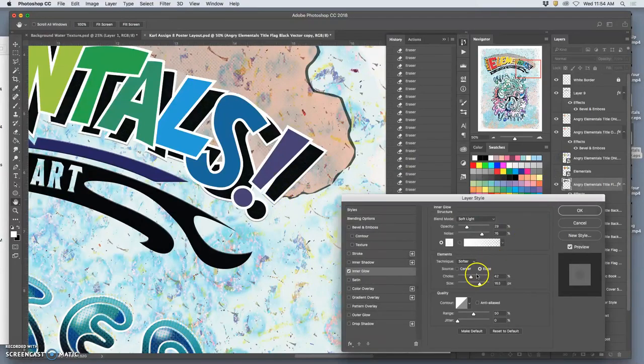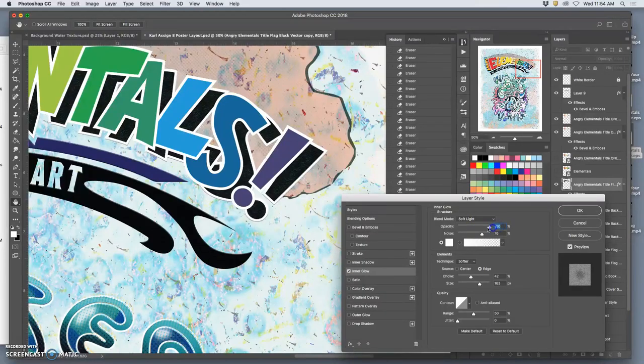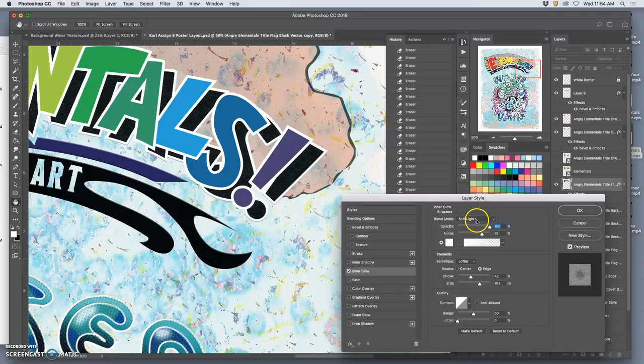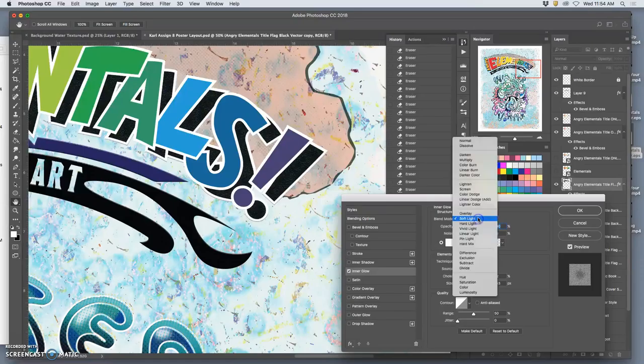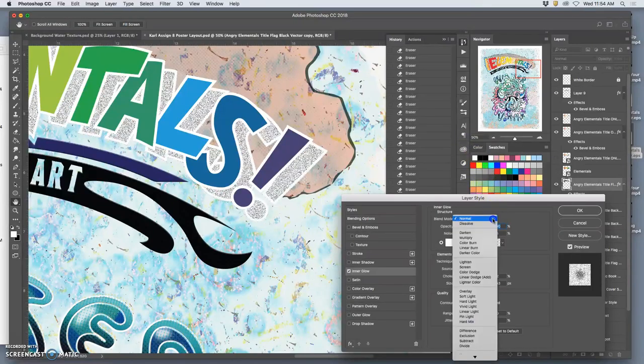But to do that, I would have to rasterize the layer style. Okay, now that I've rasterized the layer style, I can do the inner glow. And I'll hopefully just work from the edges. This is just on the shadow layer.